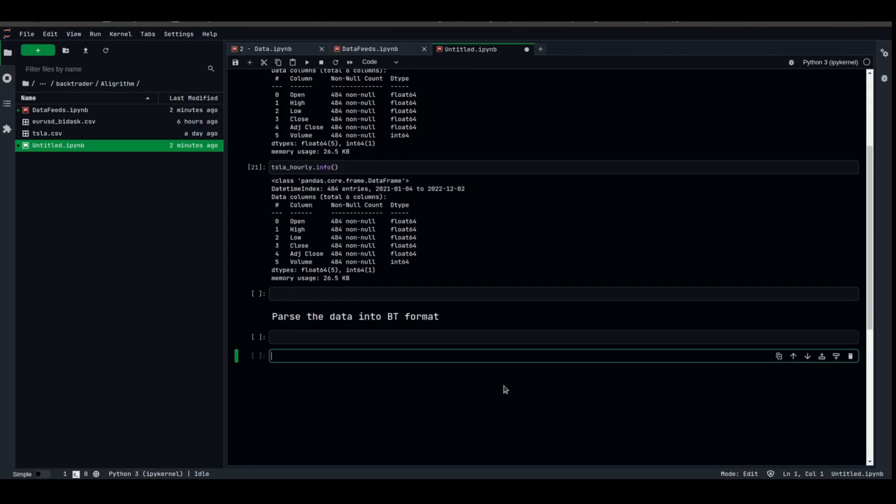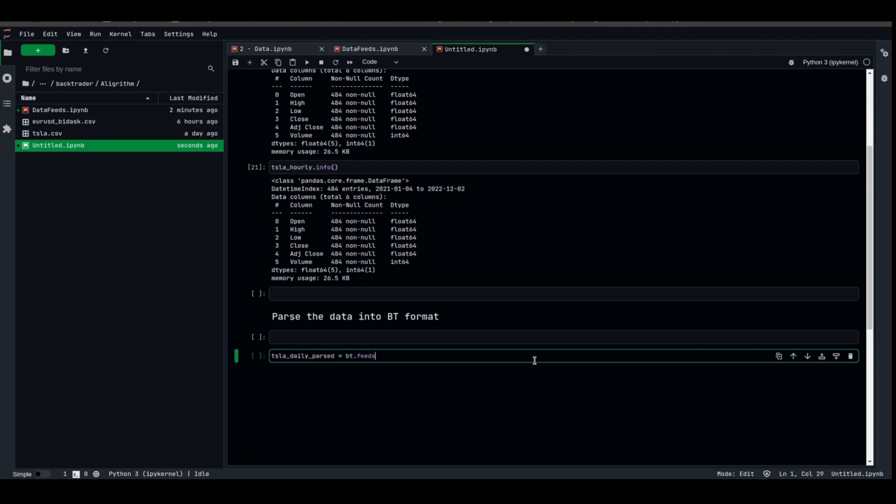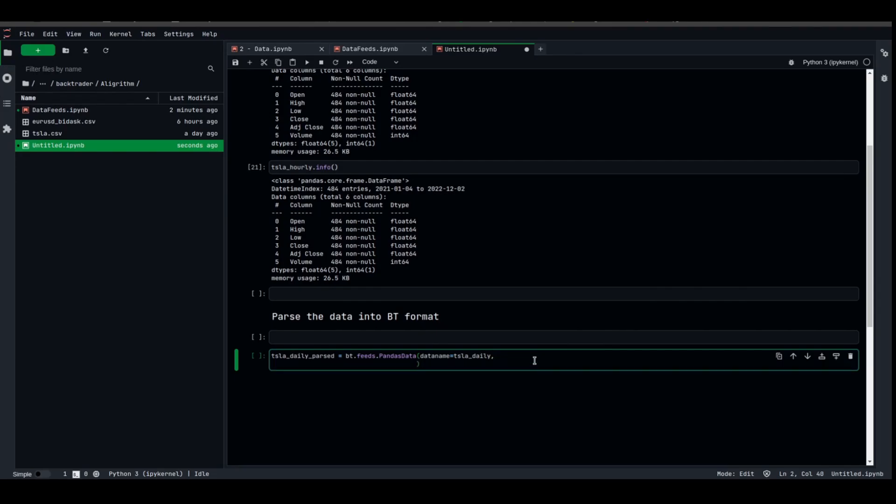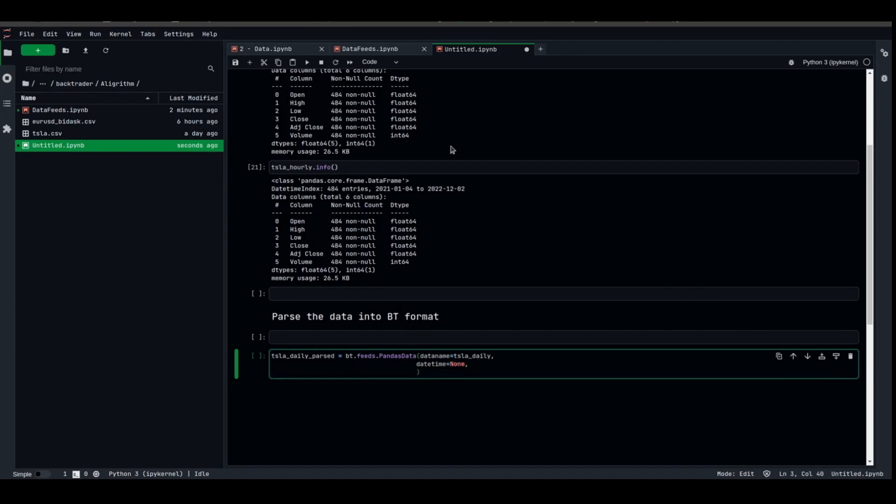To parse them, we're gonna need the feeds component from BackTrader. Let's call it Tesla_daily_parsed equal bt.feeds pandas data. Data name equal TSLA_daily. The open is at column zero. Obviously we forgot the datetime. Datetime is the index, so we can specify it as none. Open is zero, high is one.